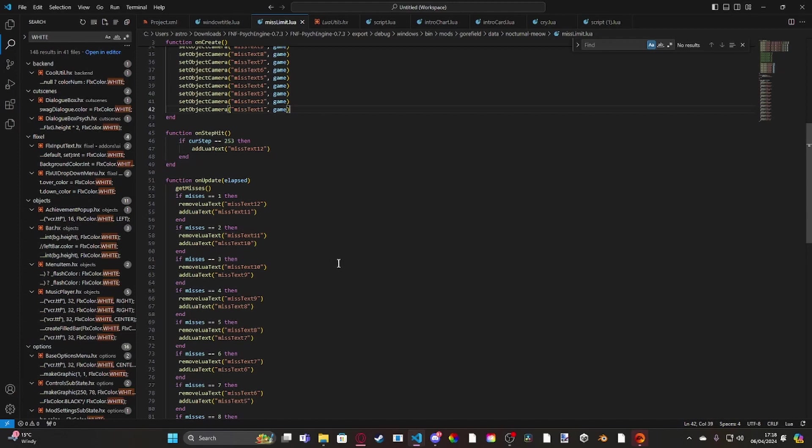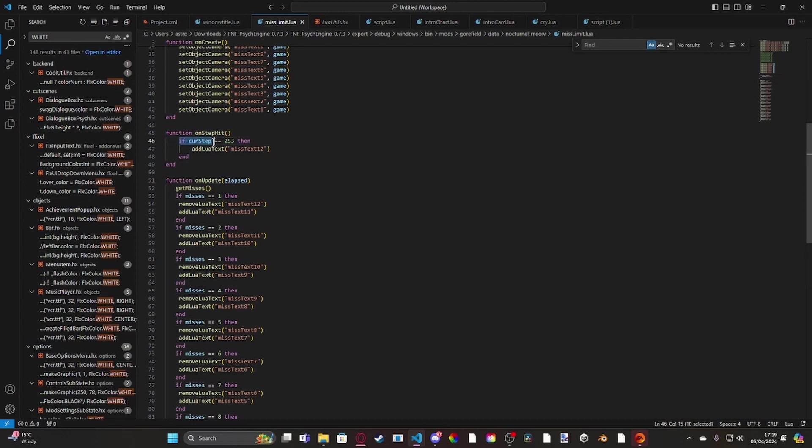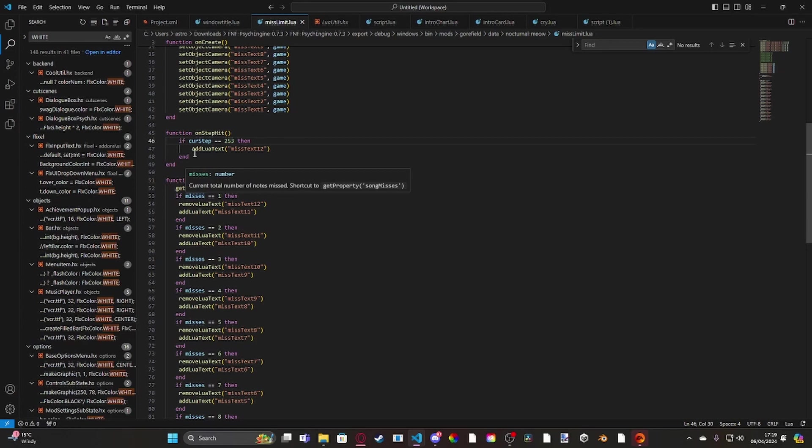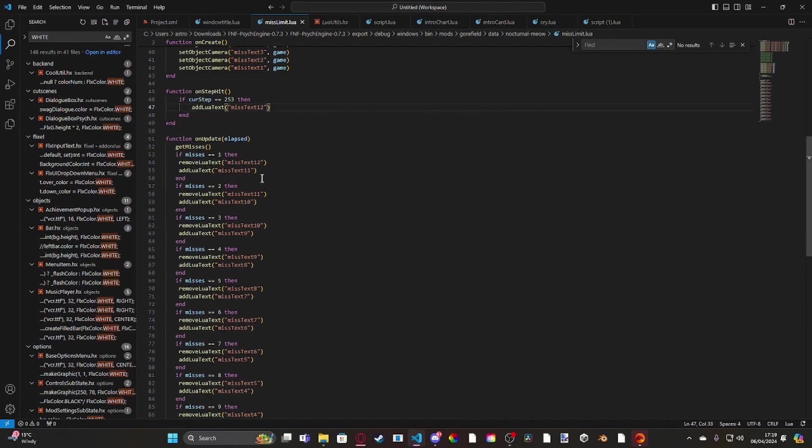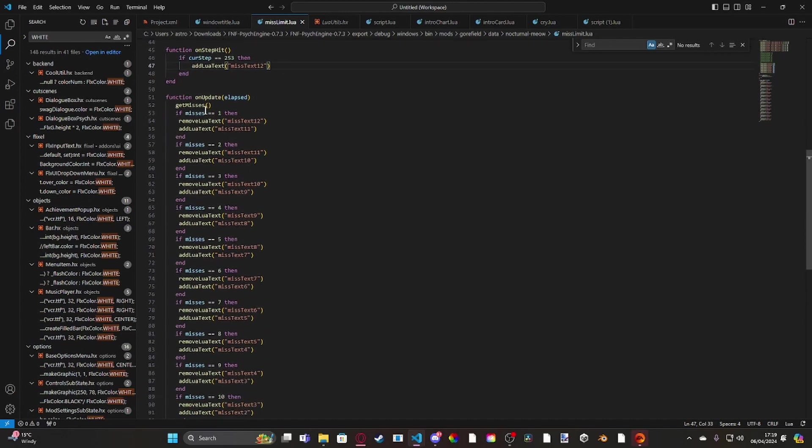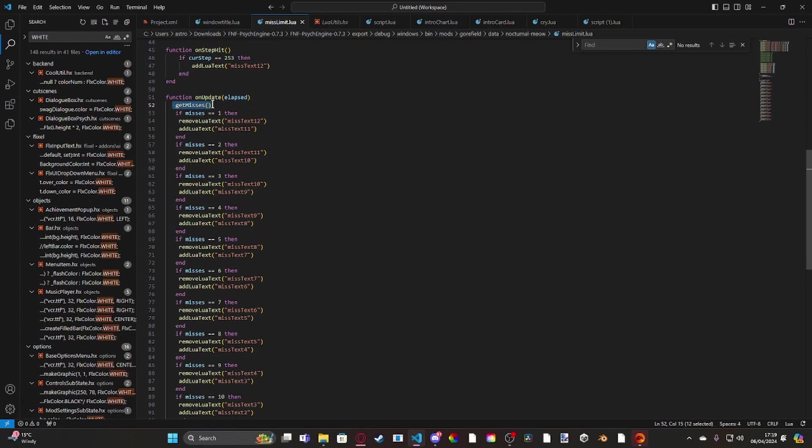So for example, what this does is it looks for step 253 - that's when the whole reveal happens, the flash happens, it zooms out and it shows you Gorefield. Basically I've set it to normally show miss text 12 on step 253, and then we've got our update. What we do first is we run a function to get the current amount of misses.